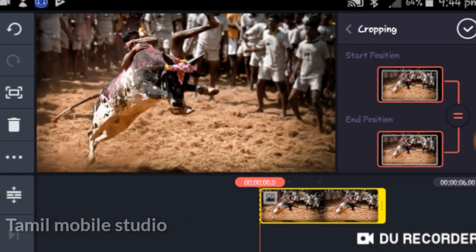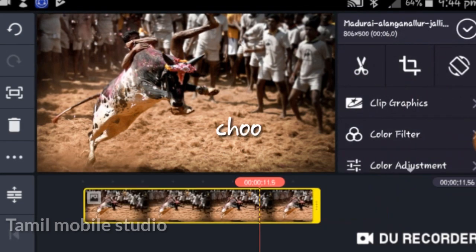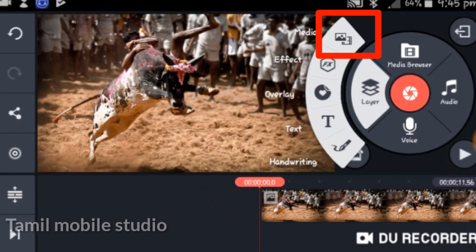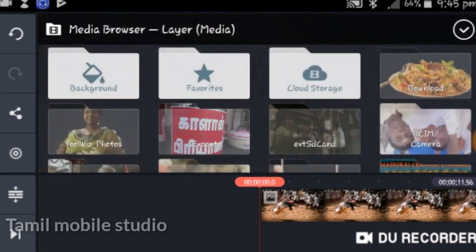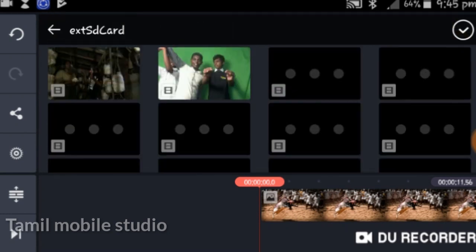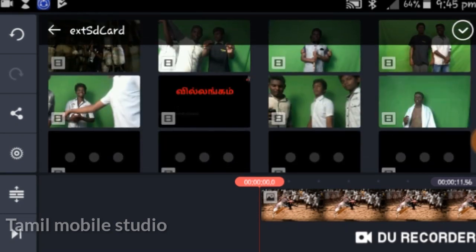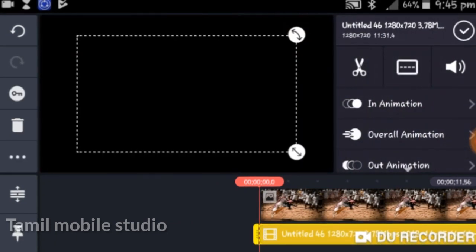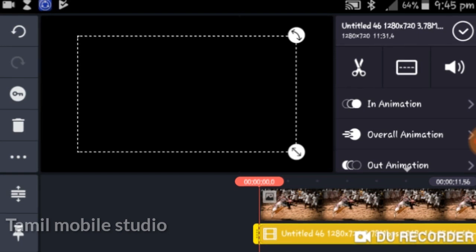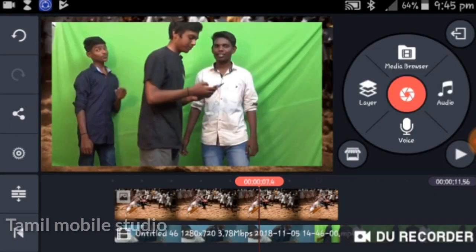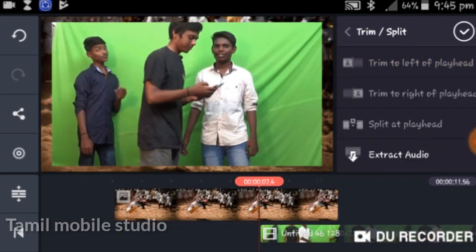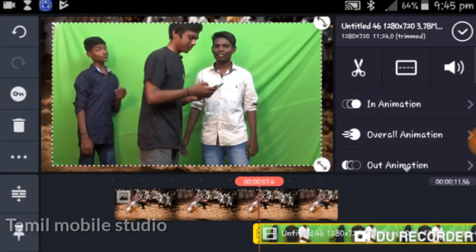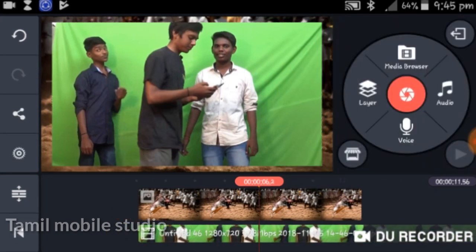The bottom has green screen and blue screen options. I will show you the two screens. You can show the background and the background is removed. Green and Blue — I will show you both green and blue screen options.